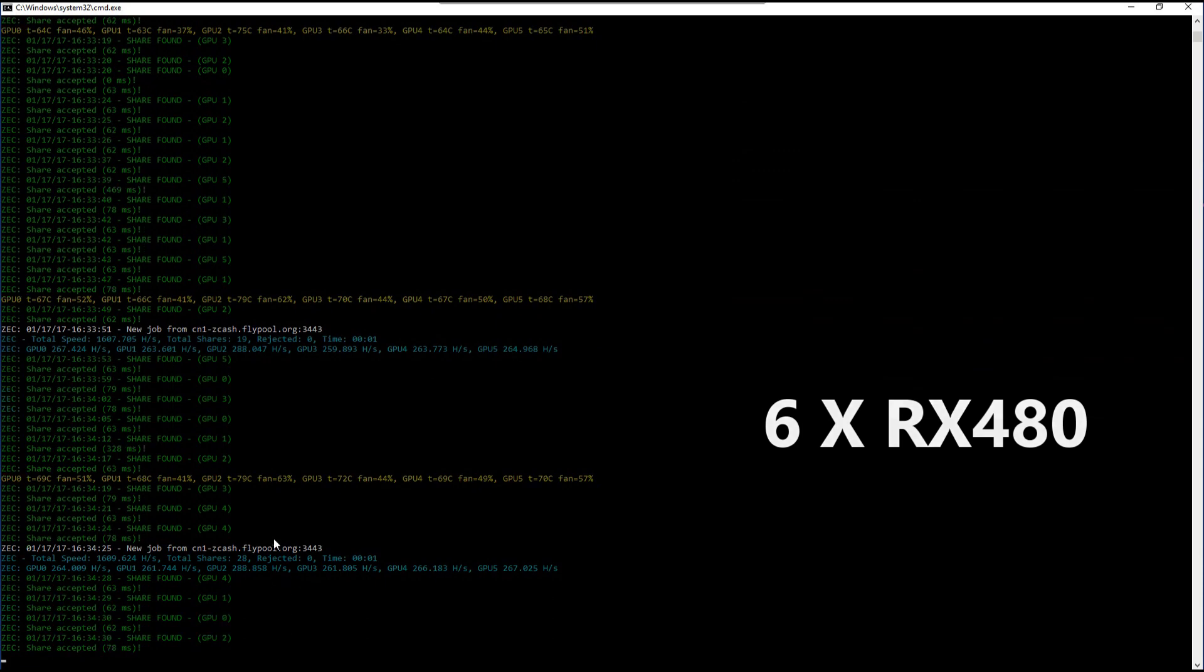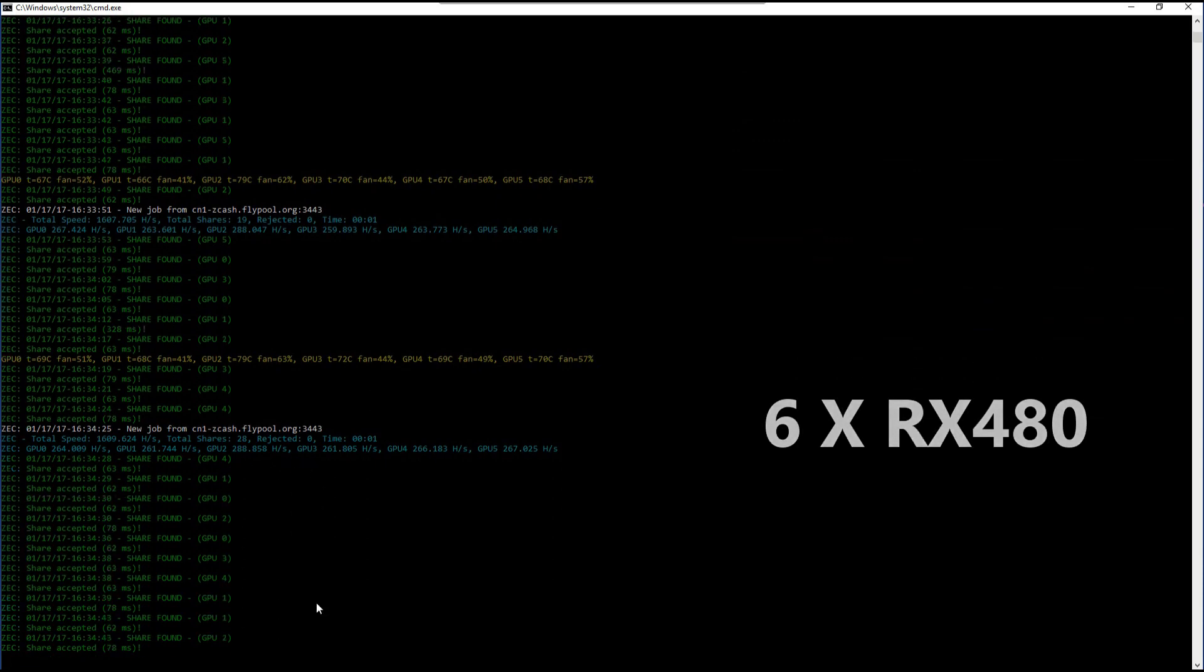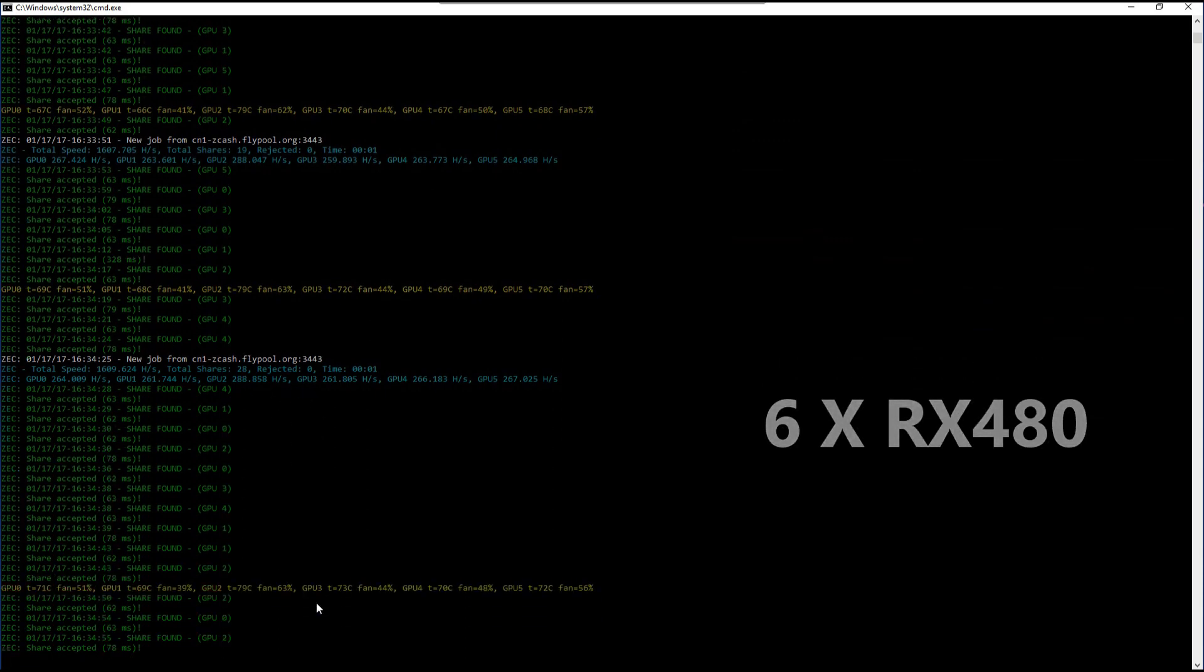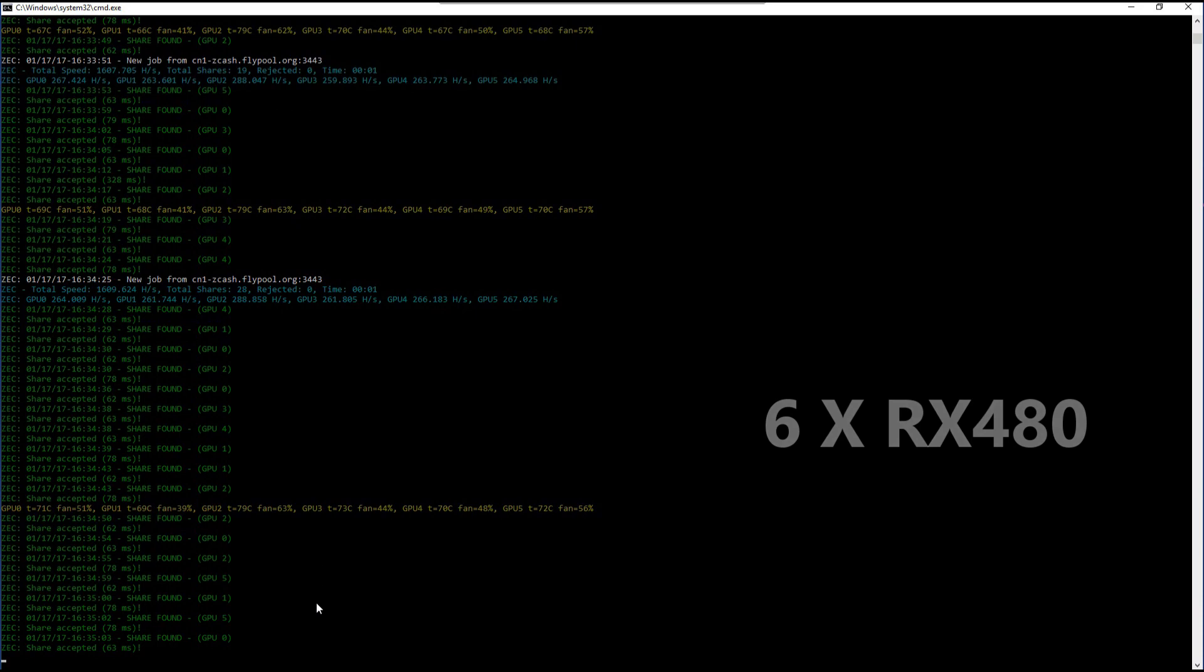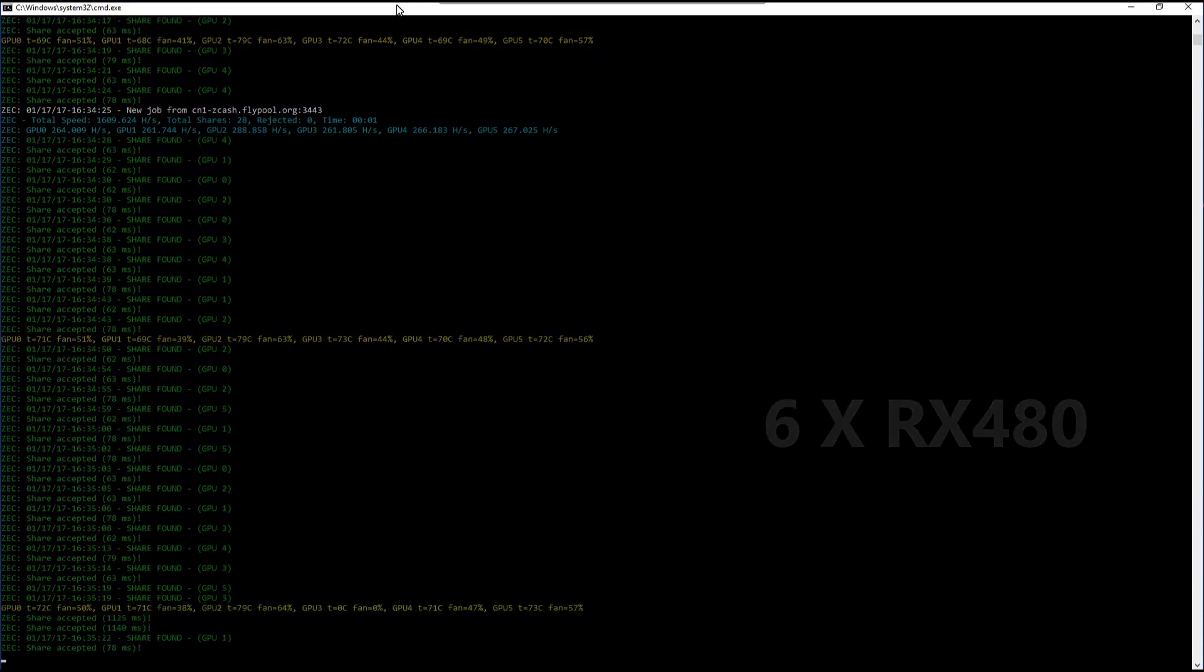Here you can see one of them overclocked. It's getting about 288, which is only about three hashes more than I was getting before. Just a couple hashes more than before.